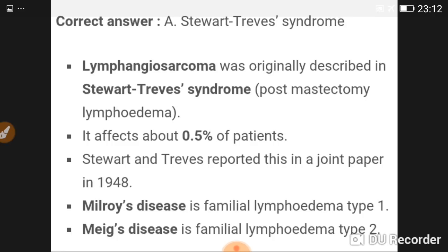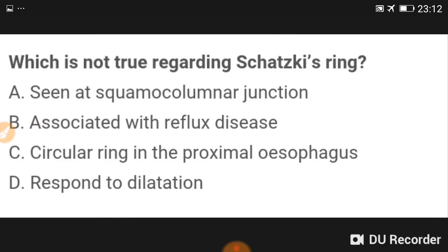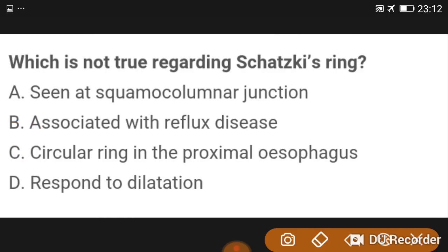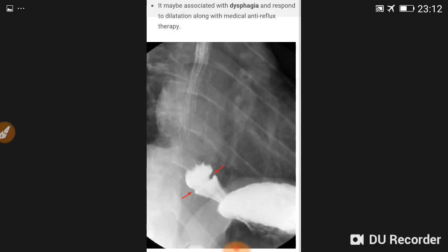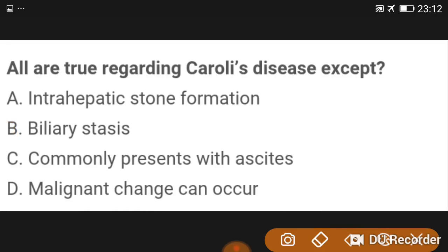Milroy's disease is familial lymphedema type 1; Meige's disease is familial lymphedema type 2. Regarding Schatzki's ring — what is NOT true: it is a circular ring in the distal esophagus, not proximal. It is present at the squamous-columnar junction, strongly associated with reflux disease, may be associated with dysphagia, and responds to dilatation along with medical anti-reflux therapy.